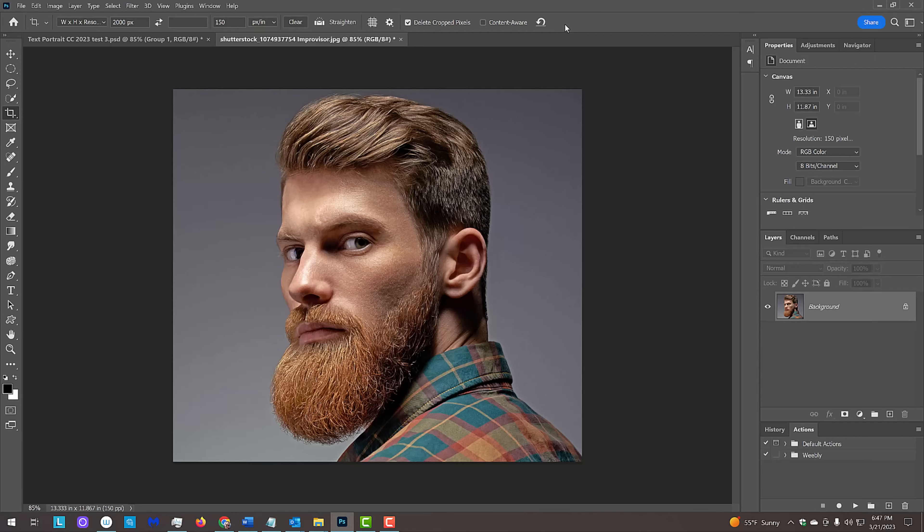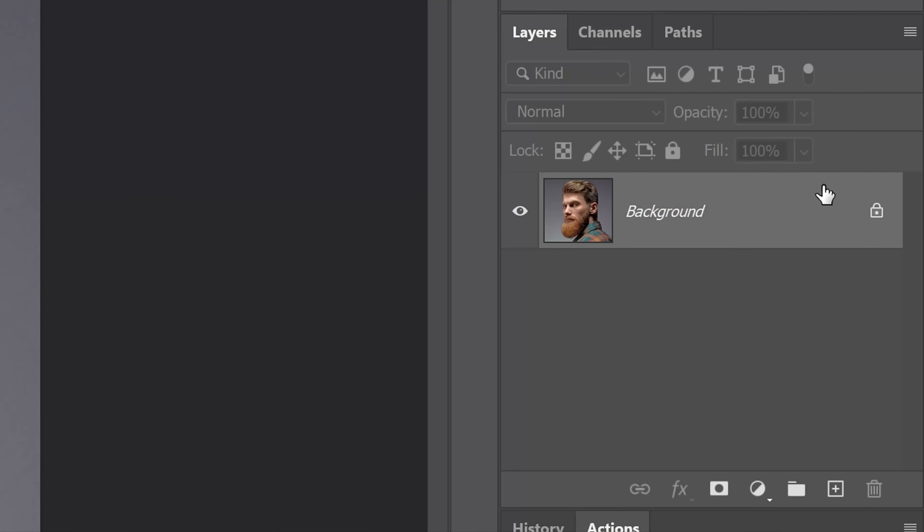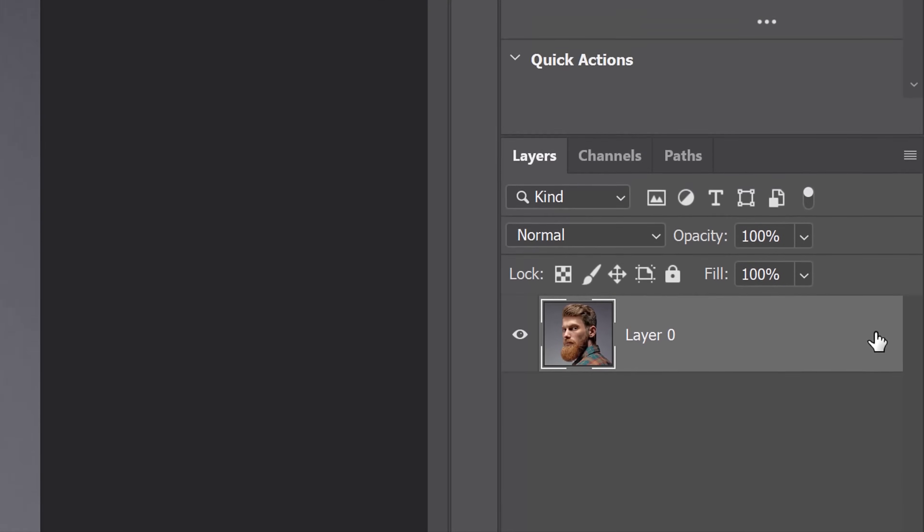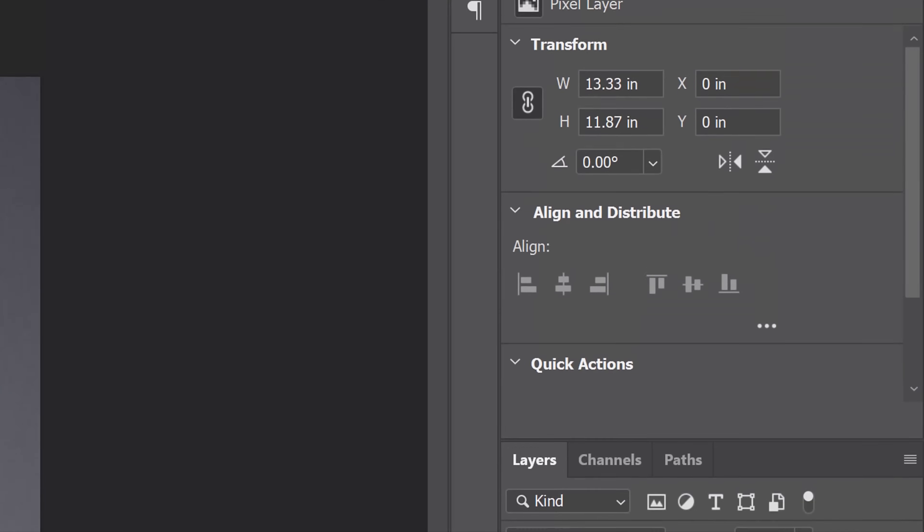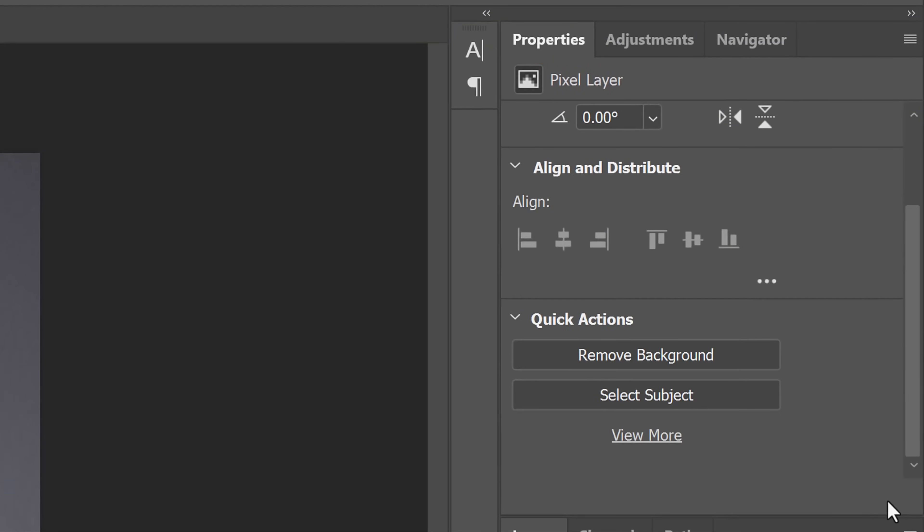In CC 2020, Adobe added the Remove Background button, which automatically does what it says. To use it, unlock the background and open the Properties panel. If you don't see it, go to Window and Properties. Click Remove Background.